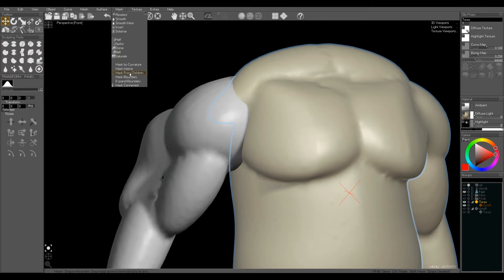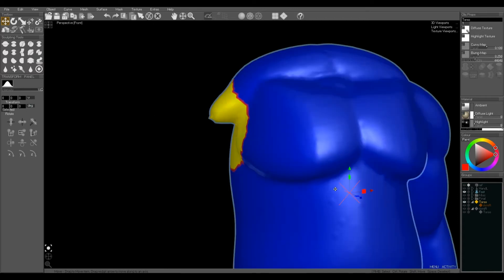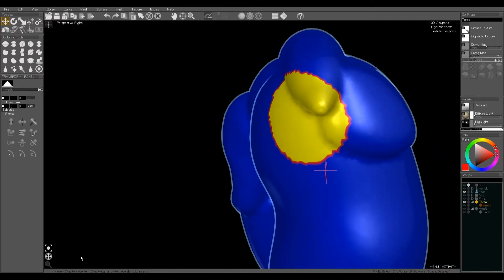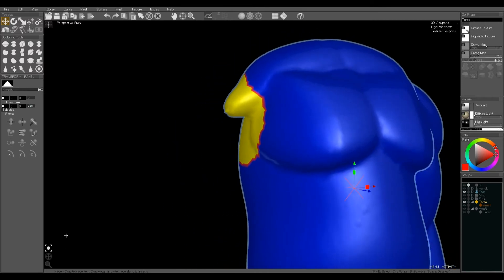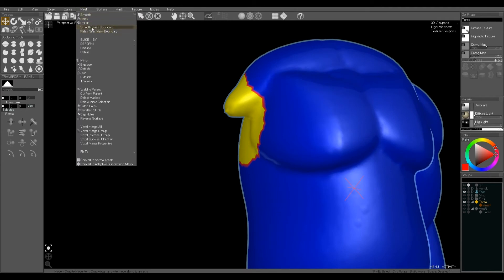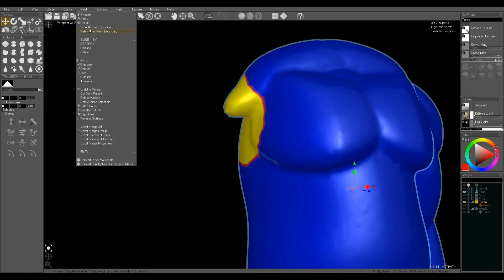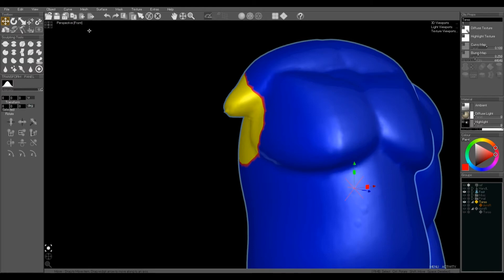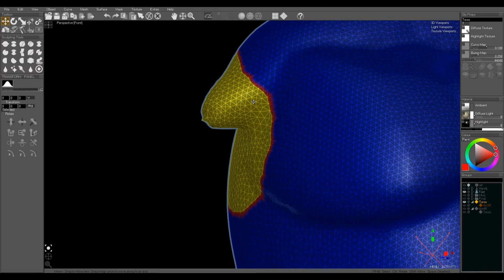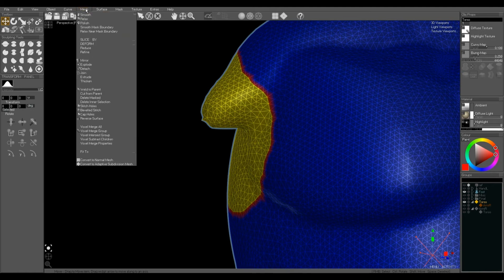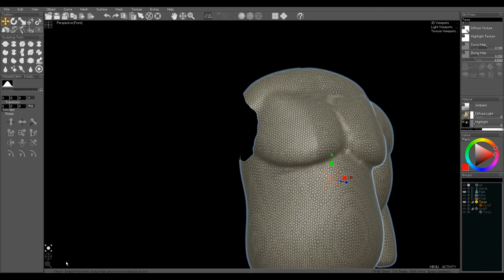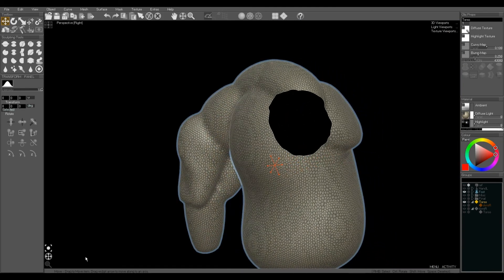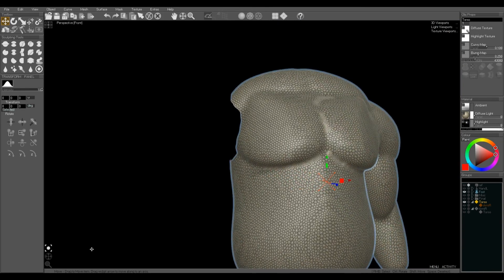And then we're going to mask from children on the parent, and this selects everything inside the child object. Now I'm going to just relax the edge boundary and smooth near the boundary, and we've cut out an area. And we're going to then use delete in a selection to delete basically the yellow faces. And this has cut a neat hole in our mesh where the arm was.